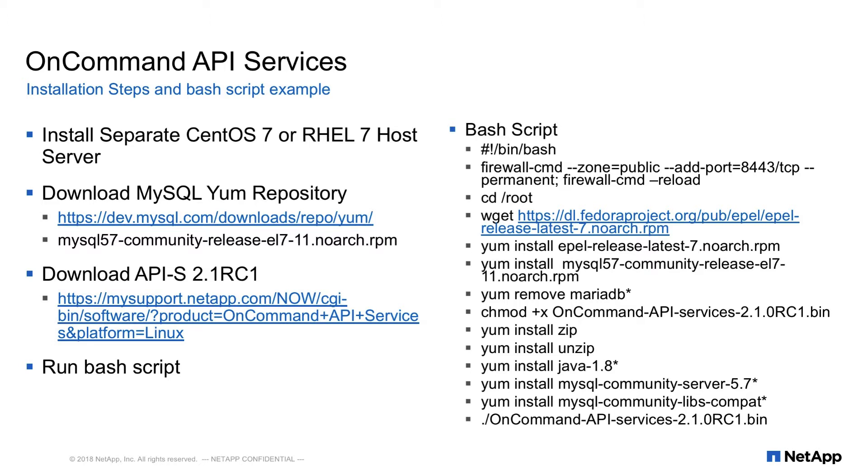First, we need a fresh installation of CentOS or Red Hat Enterprise Linux 7 to install the API services on. Next, we need to download from both MySQL and Fedora YUM repository RPMs. Third, download from NetApp's support site, API services version 2.1 RC1. Finally, run the commands in the sample VASA script.